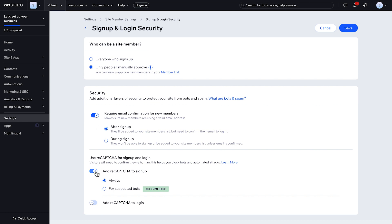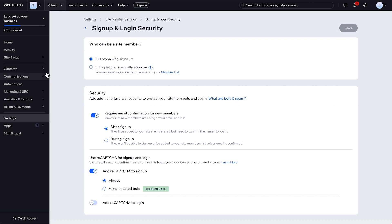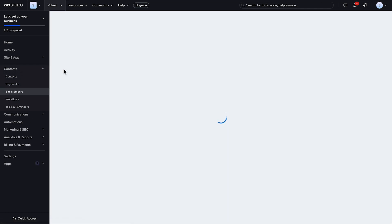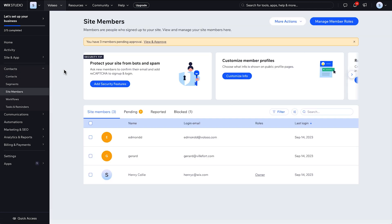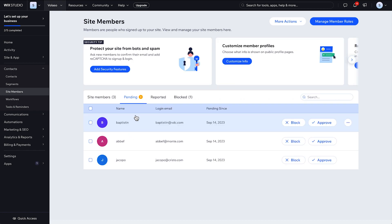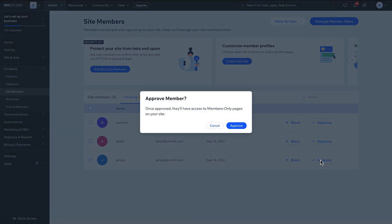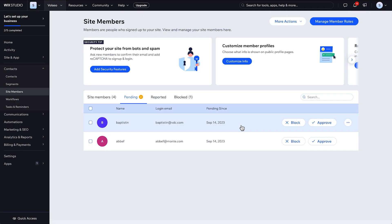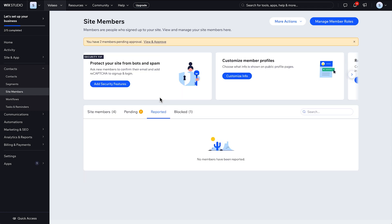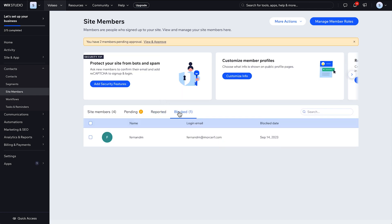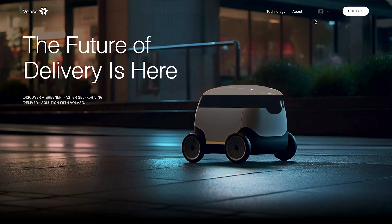To view and manage the member list, head over to the site's dashboard, then contacts and site members. From here, you can view current members or move to this tab to grant or deny access to anyone waiting for approval. And under the next two tabs, you'll see members who've been reported or blocked. And that's it.